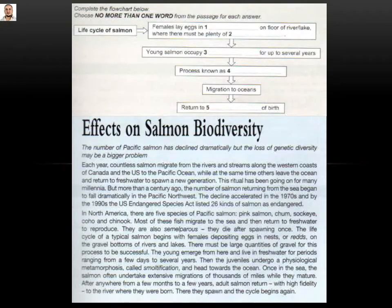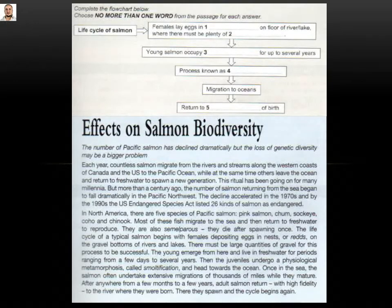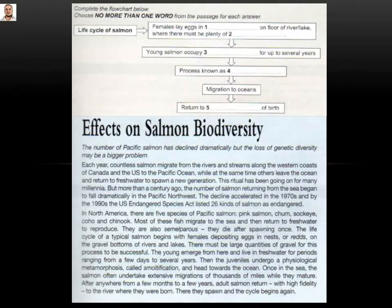Gap number four: 'process known as.' Going back to the passage: 'for periods ranging from a few days to several years, then the juveniles undergo a physiological metamorphosis' — that means a process — 'called' — means known as — 'smoltification.' So the answer will be 'smoltification.'